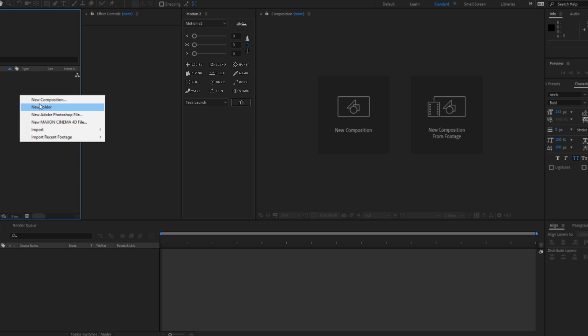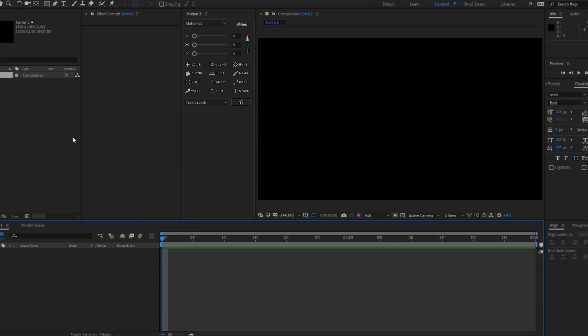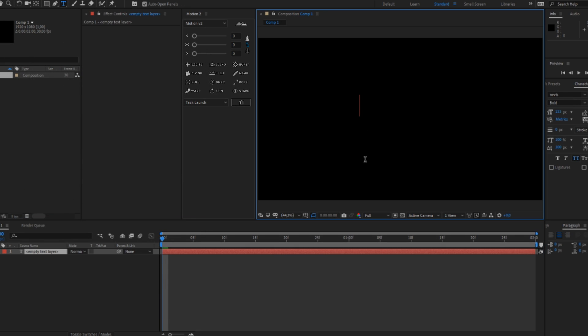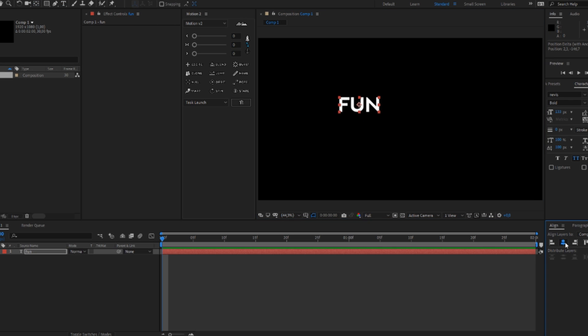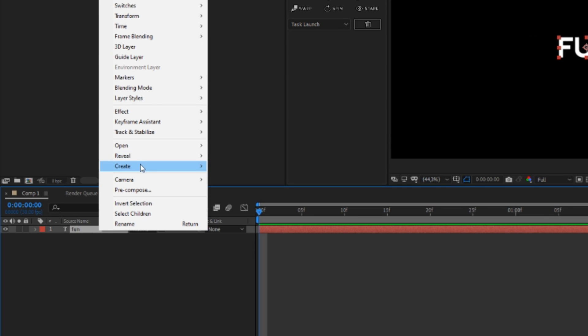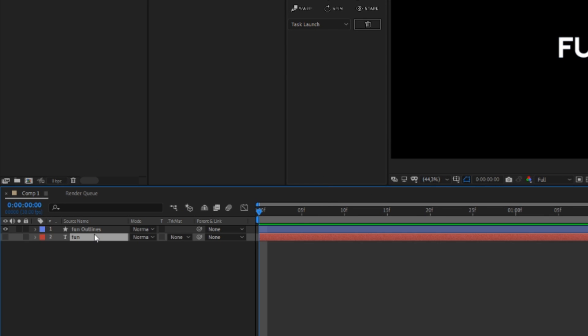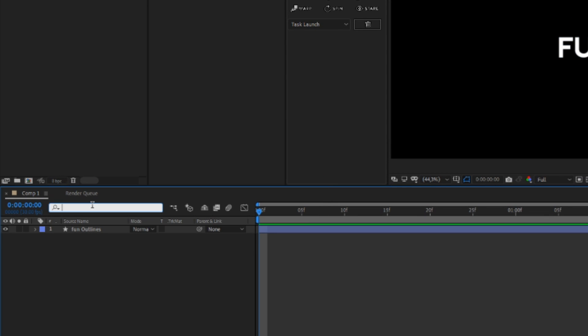First of all you have to create a new composition. Then you have to add a text and center the anchor point with Y. Then you're gonna create a shape from the text.